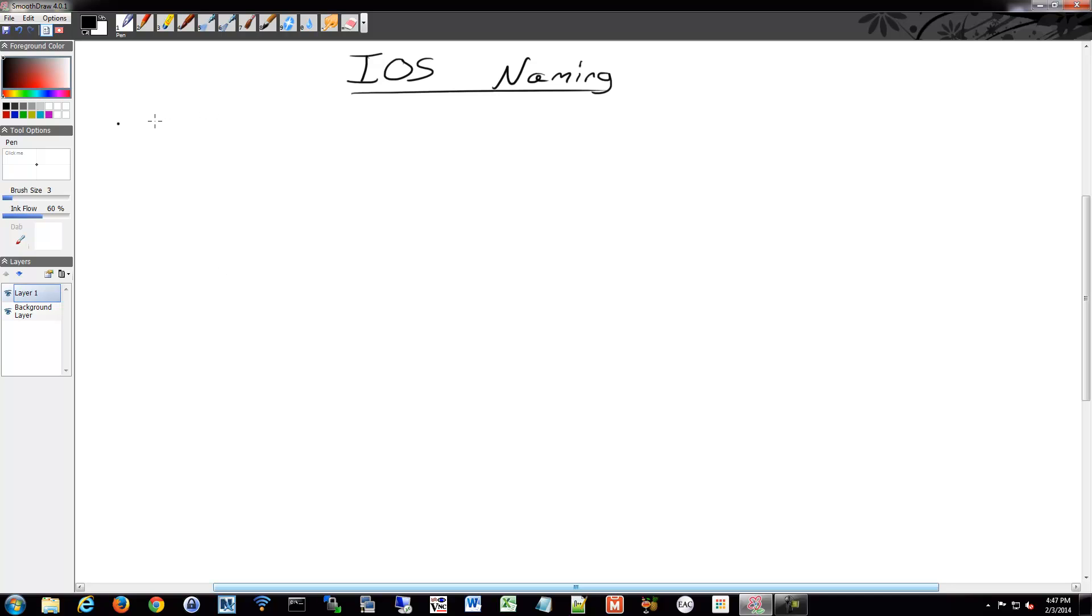To start, there are software families. Software families are a code base that applies to a certain type of hardware.